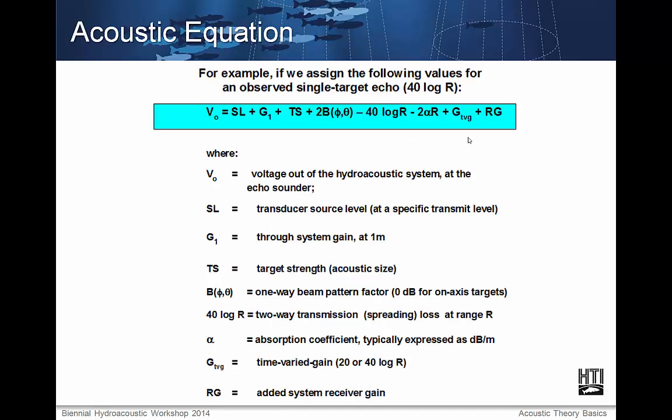This brings us to the acoustic equation — an equation encompassing all of the factors that affect a signal transmitted and then received by a transducer, describing the voltage measured. Its factors are: SL, the transducer source level; G sub 1, the through system gain at 1 meter; TS, the target strength; capital B, the one-way beam pattern factor; 40 log R, two-way transmission loss at range R; alpha, the absorption coefficient; G-TVG, the time varied gain, 20 or 40 log R depending on the system; and RG, the added system receiver gain.